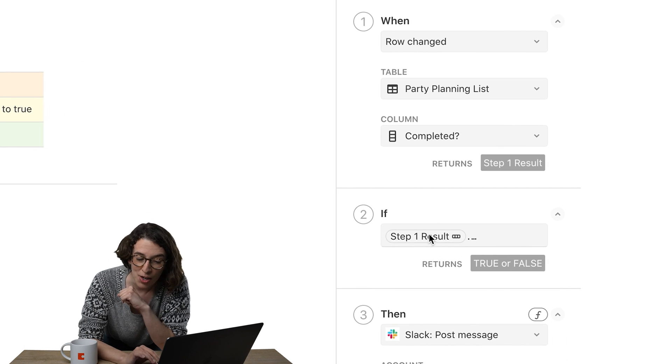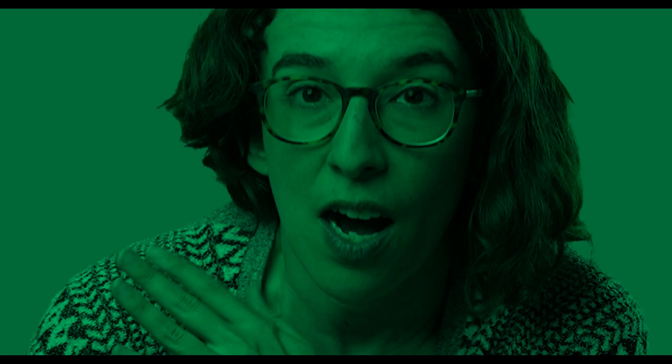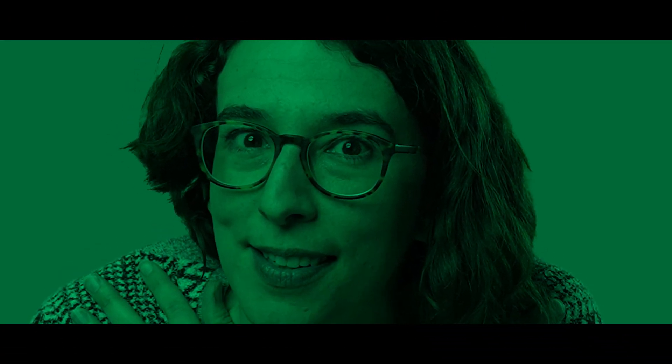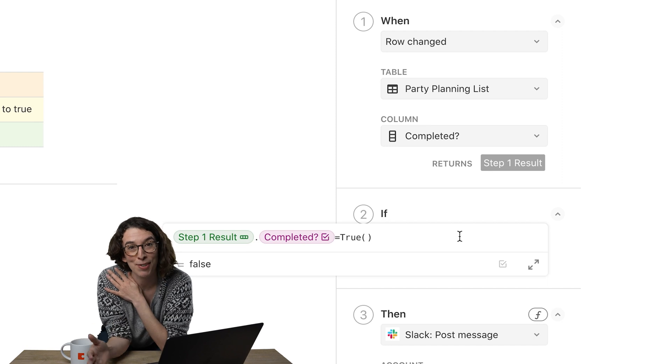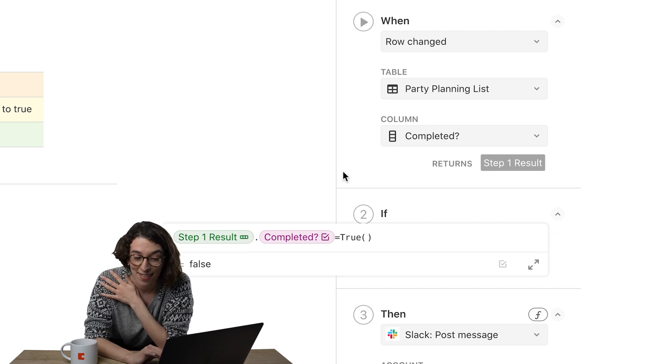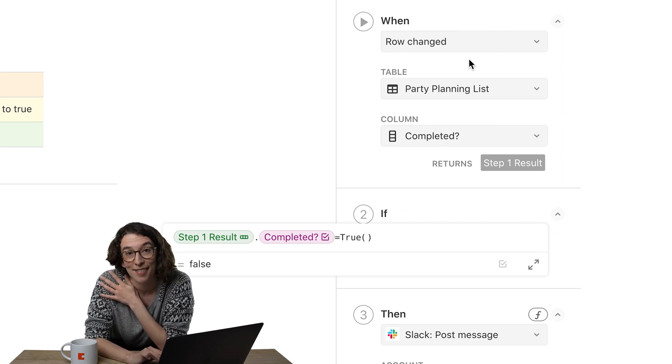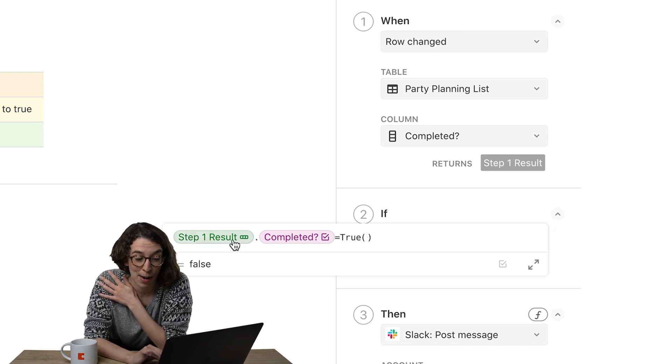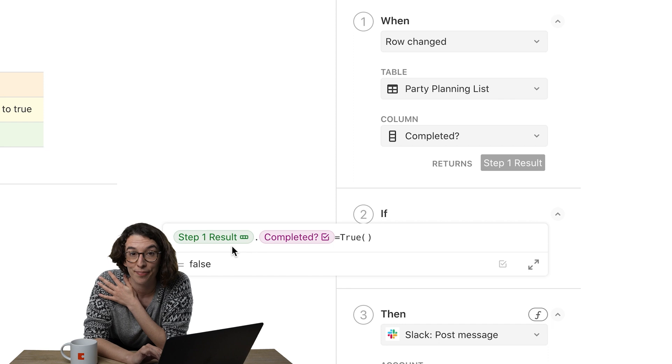So under if, this is where we get step one result. So step one result here is saying, hey, this thing, that's what I'm now using.